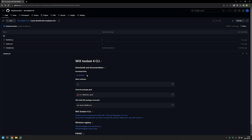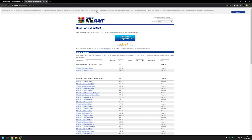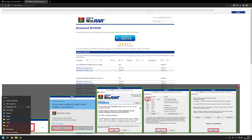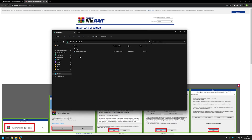Now I will begin by downloading WinRAR using the link on my GitHub page, which brings us to the WinRAR download page. I'll click the download button, and once the download starts I'll go to my downloads folder where I can see the executable.